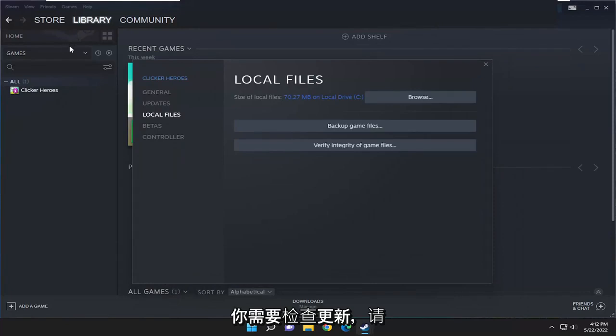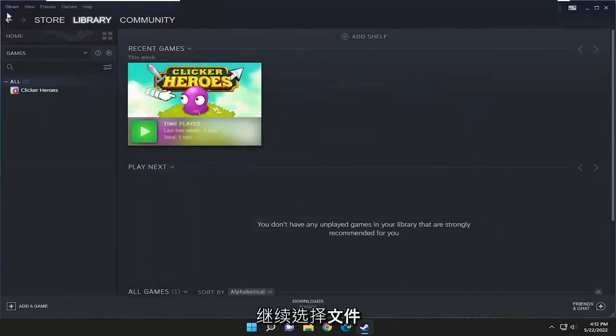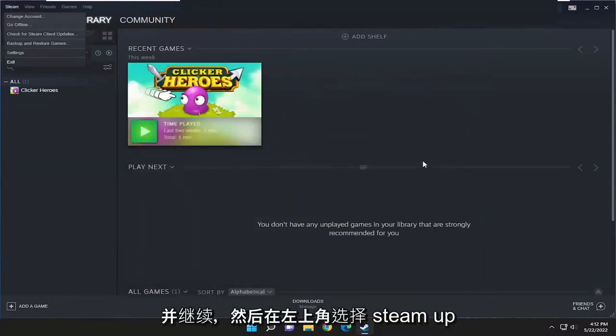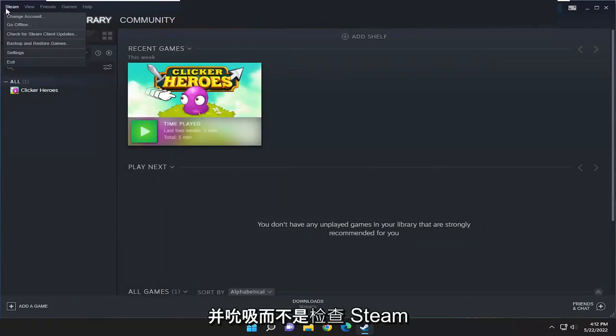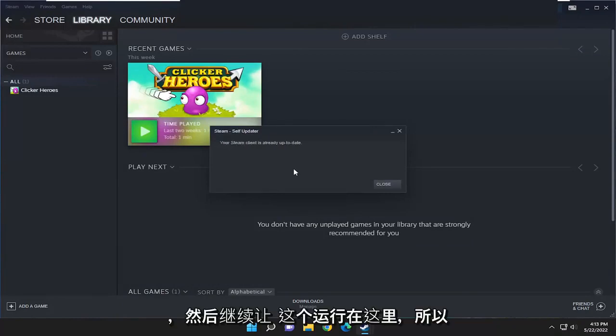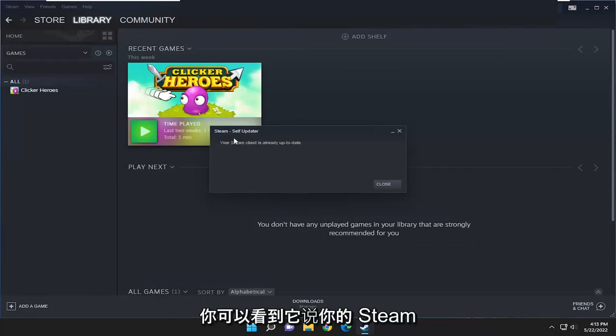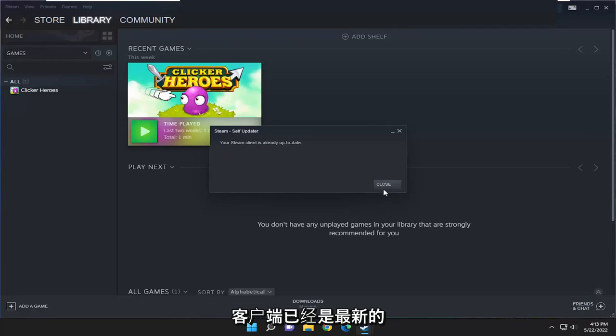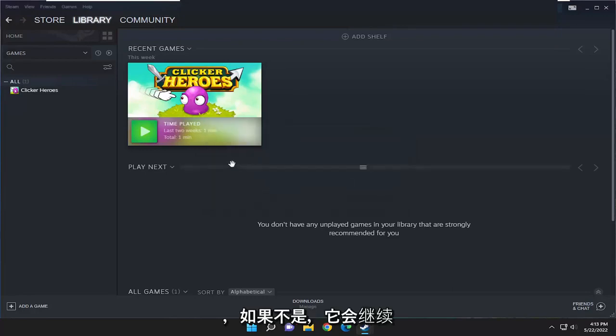And if you need to check for updates, go ahead and select file, and select Steam up in the top left, and select where it says check for Steam client updates, and go ahead and let this run here. So you can see it says that your Steam client is already up to date, which is good.